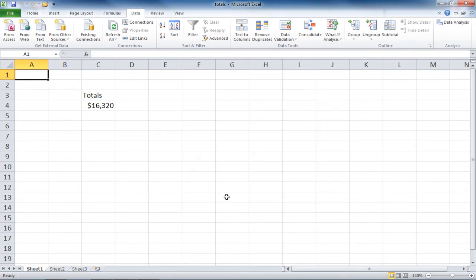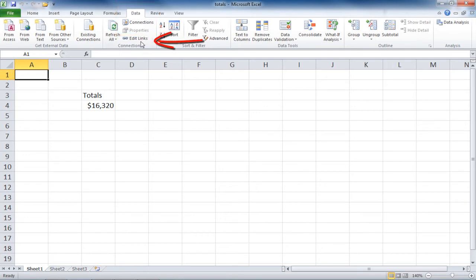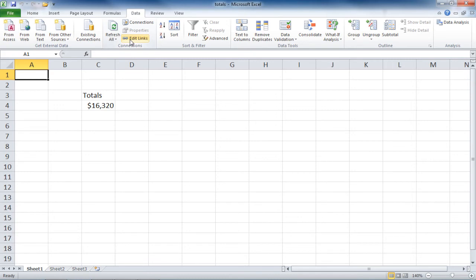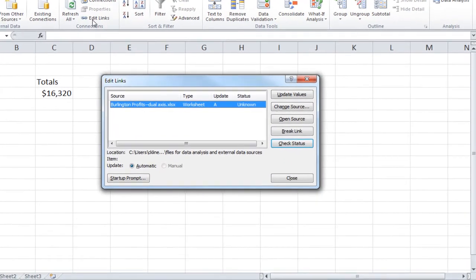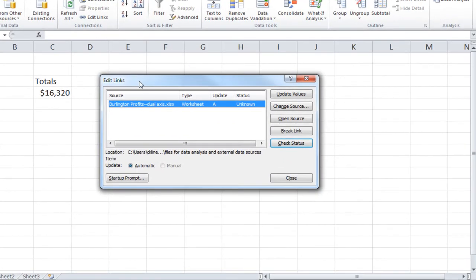If you have an Excel file that has a link to another Excel file, on the Data tab, you'll see Edit Links in the Connections group. If there is no link to another Excel file, this will be grayed out. In our file, we do have a link to another Excel workbook. And if we click on the Edit Links button, it will open up the Edit Links dialog box. And it will tell us what file or files are linked into this file.